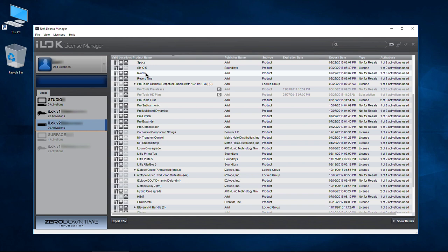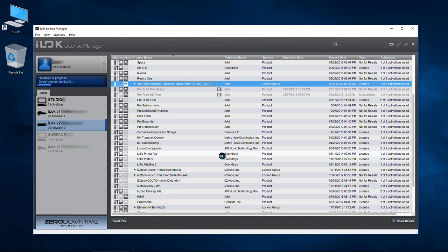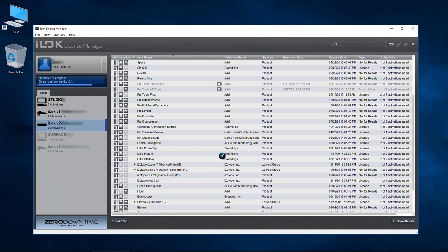For Pro Tools we do need to pull it because we just have one activation. I can right-click and deactivate, double-click and deactivate, select the license and hit the X, or just grab it and drop it right into your account — it does the same thing. Confirm deactivation. Deactivating it is pulling it off of my iLock version 2 and putting it in my iLock account.